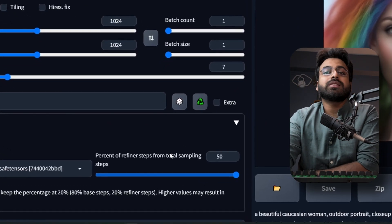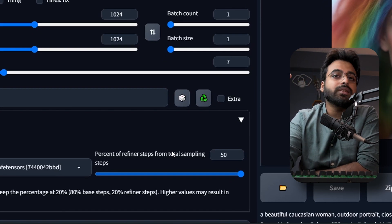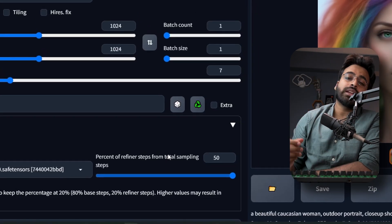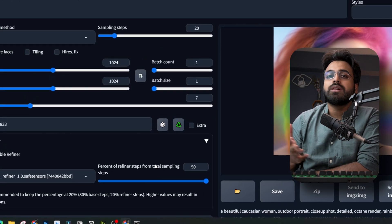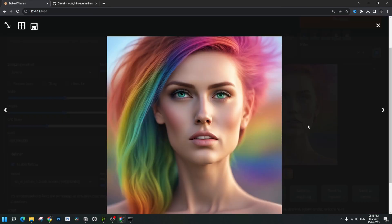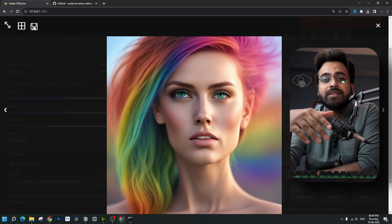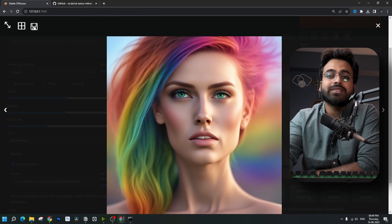Let's try with a higher number — I'm going to choose 50%. For 20 base steps, the refiner would be applied for 10 steps. 50% seems to be the limitation of this extension. The details have definitely increased but it looks more distorted and unnatural, so I think I would prefer the 20% version over the 50% one. You can try different percentages and see what suits best.